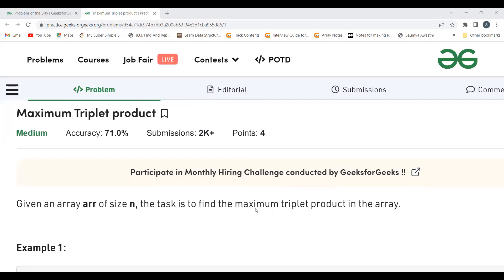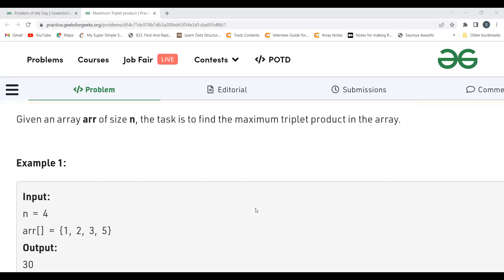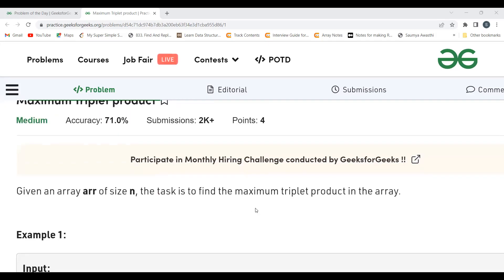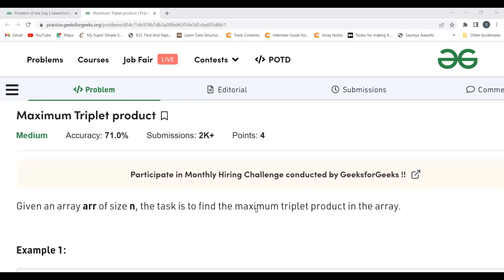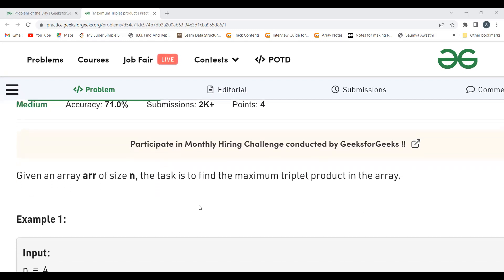Now the approach part — how will we solve this problem? One way is the brute force approach: running three nested loops, calculating the product each time, and keeping a variable to track the maximum product. However, the time complexity for this approach with three nested loops would be O(N³). Can we do something better than this?